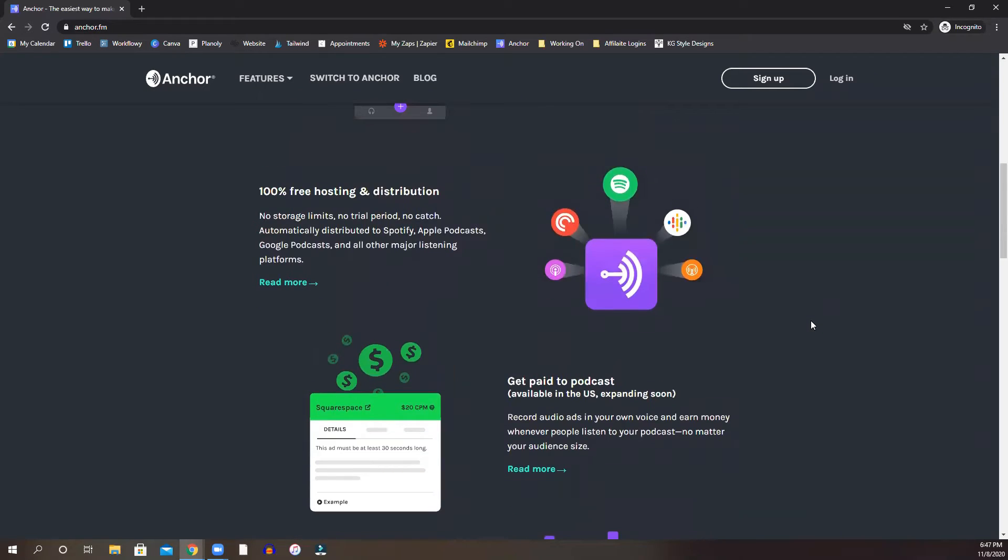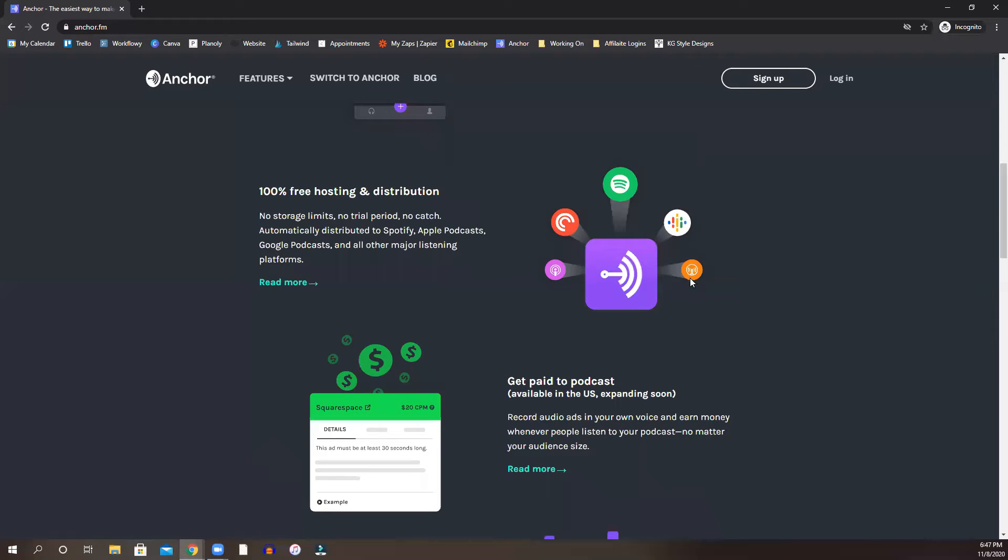What's cool about podcast platforms like this is that they will distribute for you. So for example, they'll distribute to Google Podcasts, to Spotify, to a few other sources.